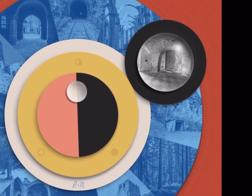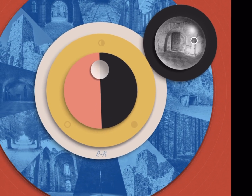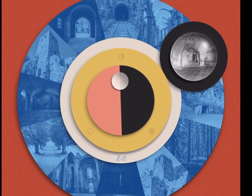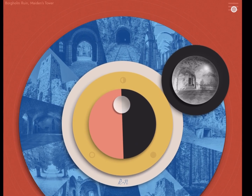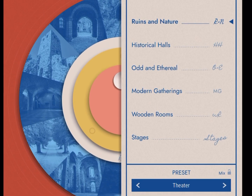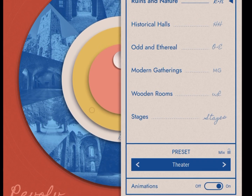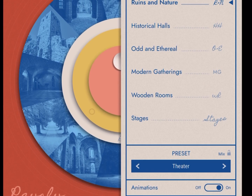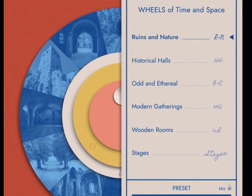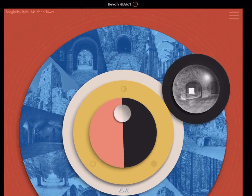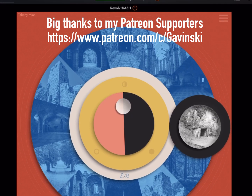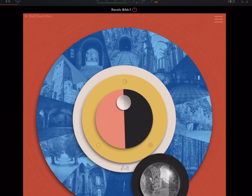This is an absolutely beautiful looking and sounding convolution reverb. You've got around 72 different spaces that were recorded here. Sound designer Oskar Björk went around Sweden to all these different famous locations and recorded these impulse responses.